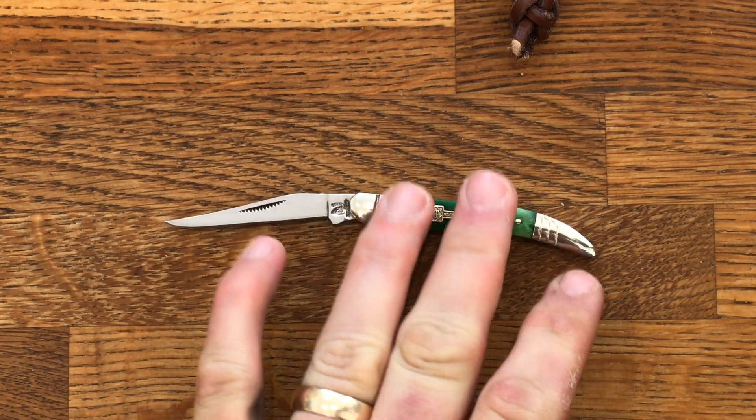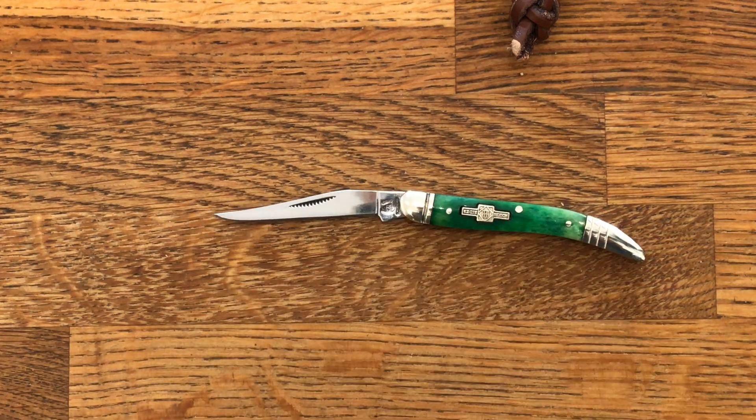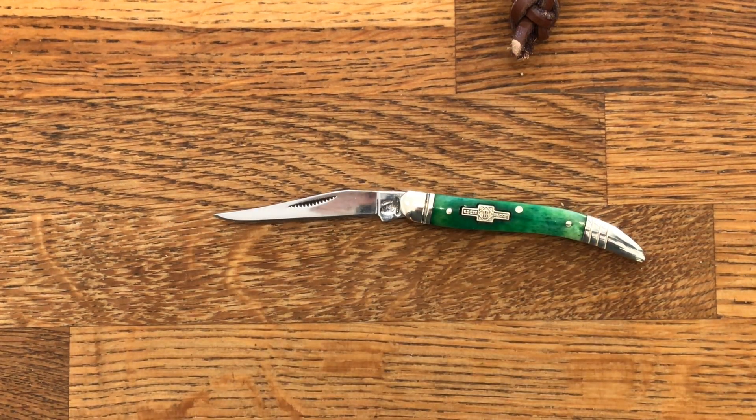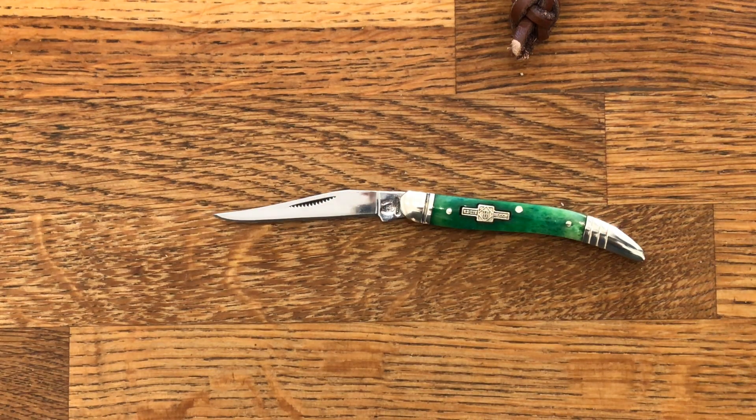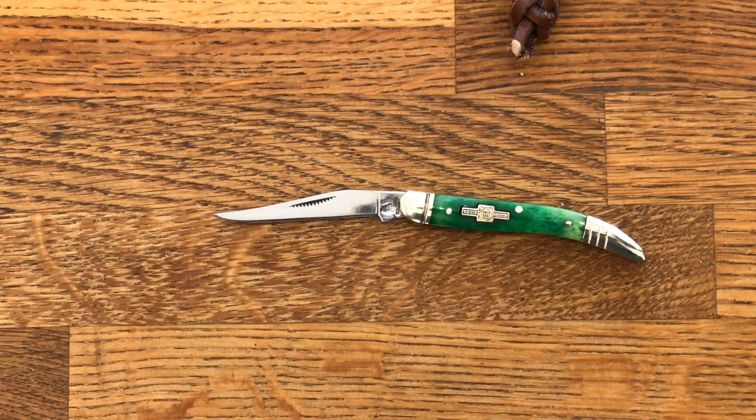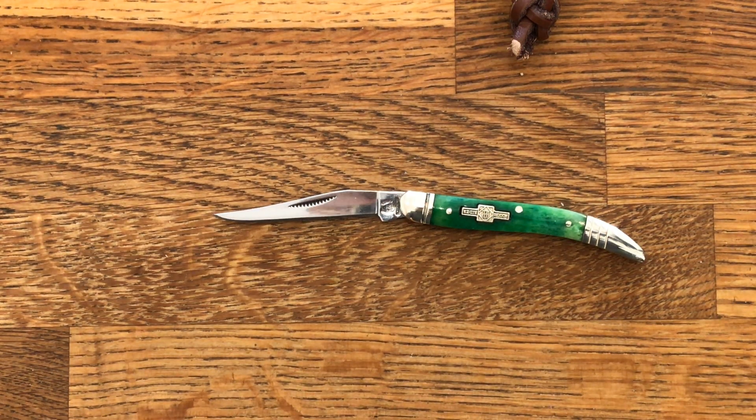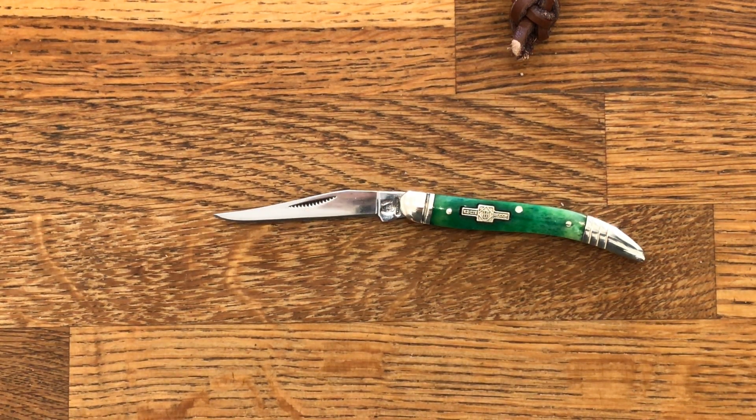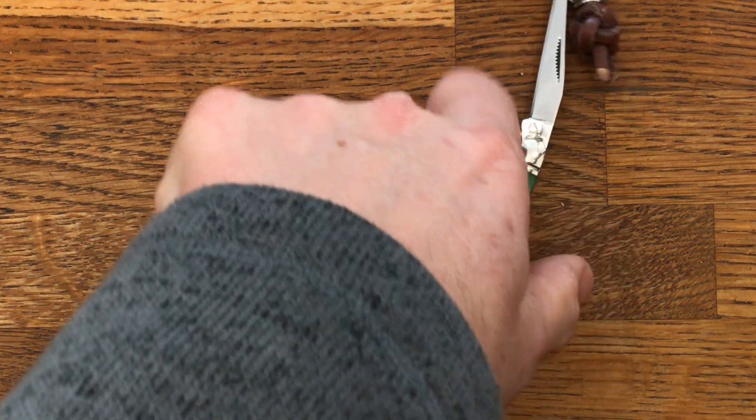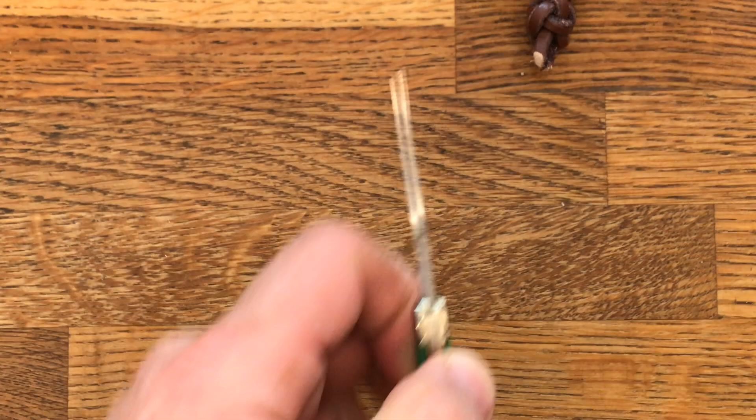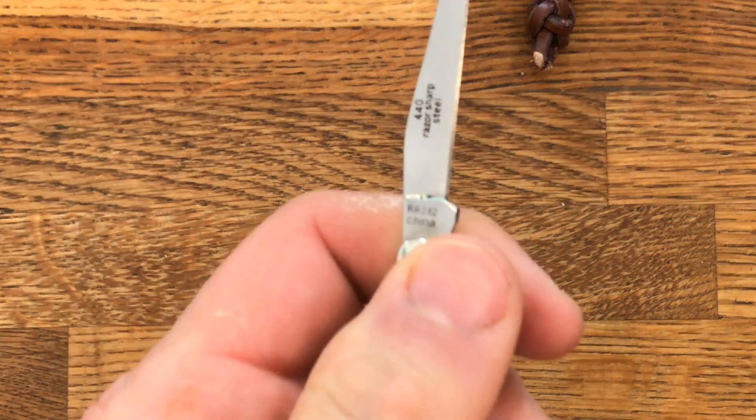I think I have about four Rough Riders. I'm not a Rough Rider collector, I just pick up the odd one to fill in a gap somewhere. But anyway, this is a nice little knife, it's quite fun.